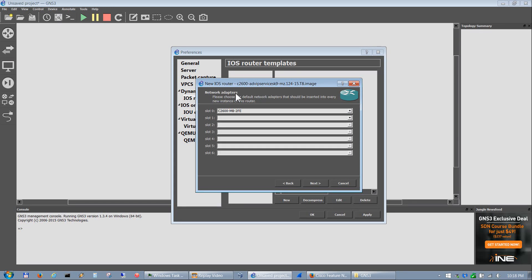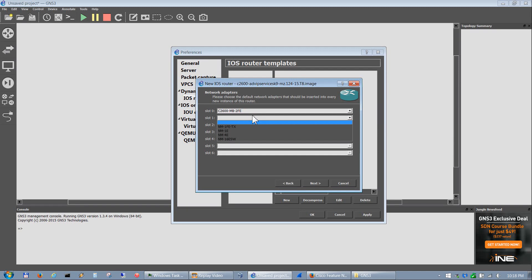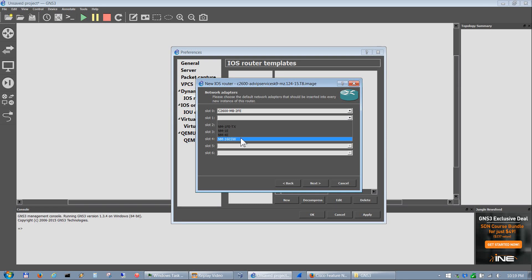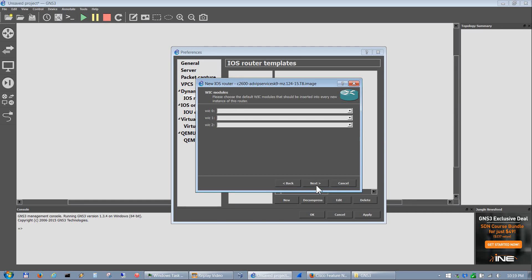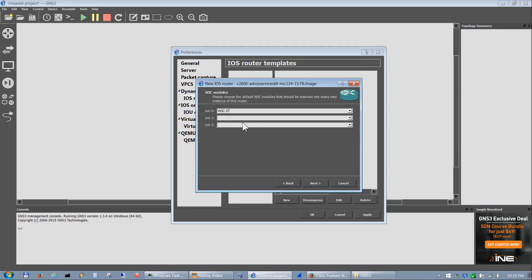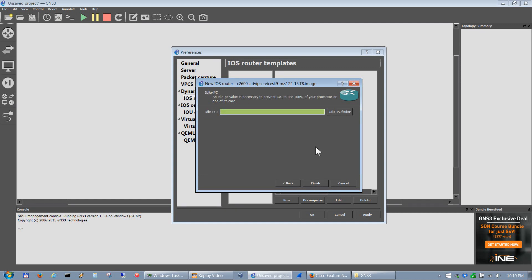We'll go ahead and hit next. These are the network adapters. This particular network adapter, two fast ethernet adapter, that's the only one that you could choose for slot zero. Slot one allows you to choose other ones depending on what your needs are. For a baseline image I usually don't select anything in here other than leave that. We'll go ahead and hit next. I do add WAN serial because I figure you need serial in most cases for your topology.